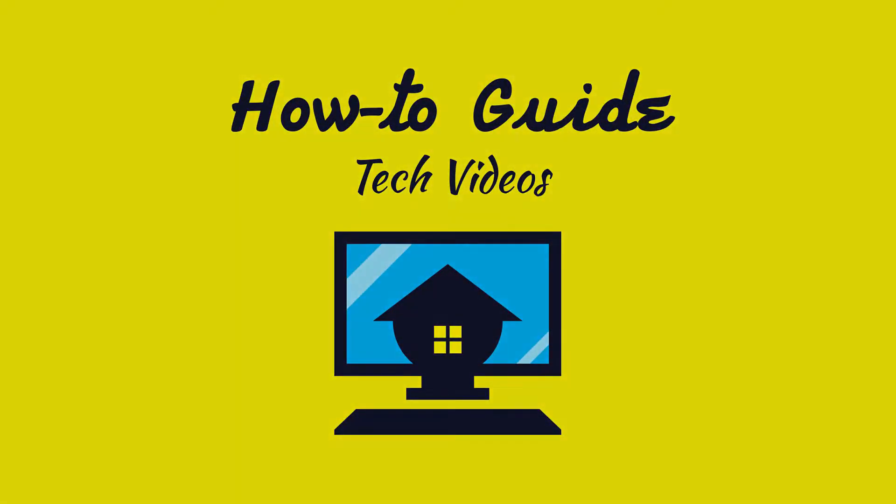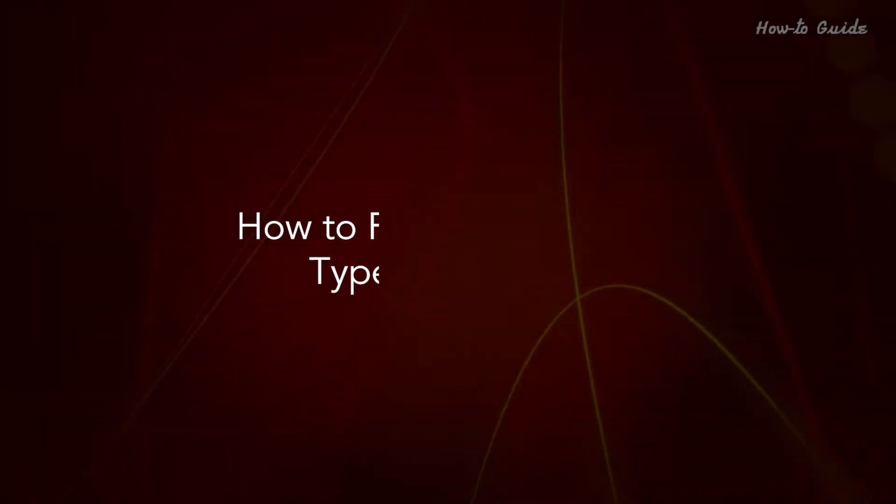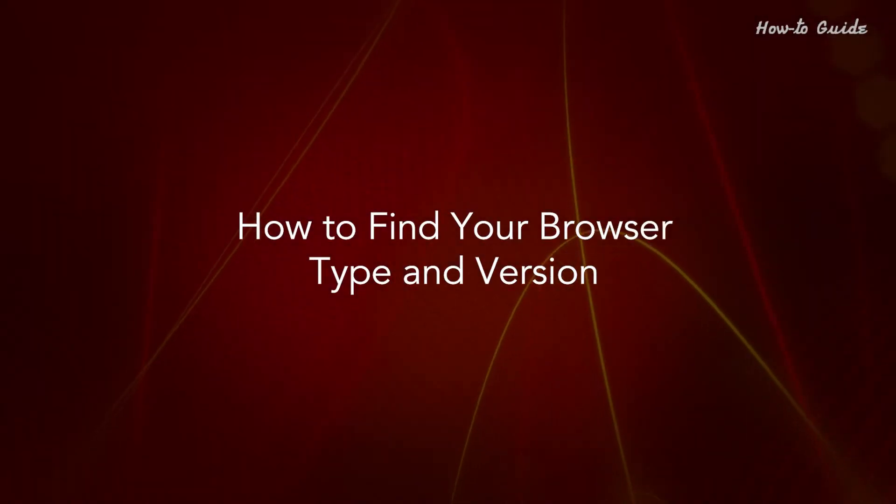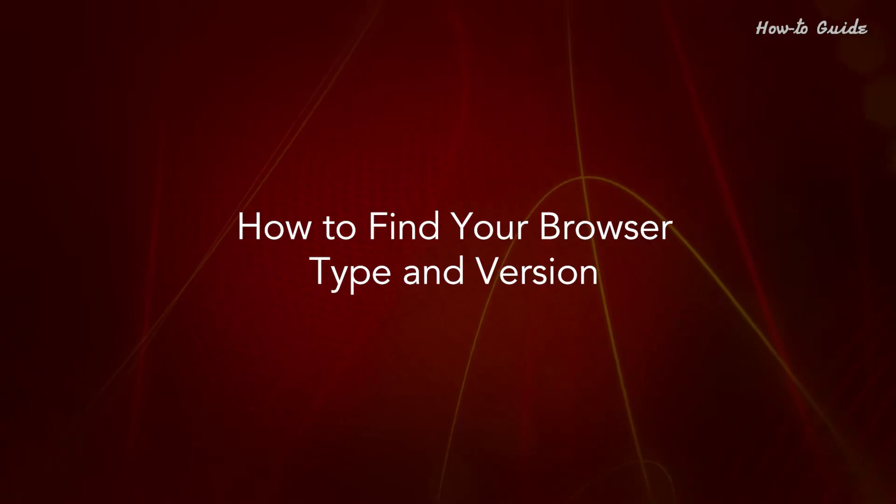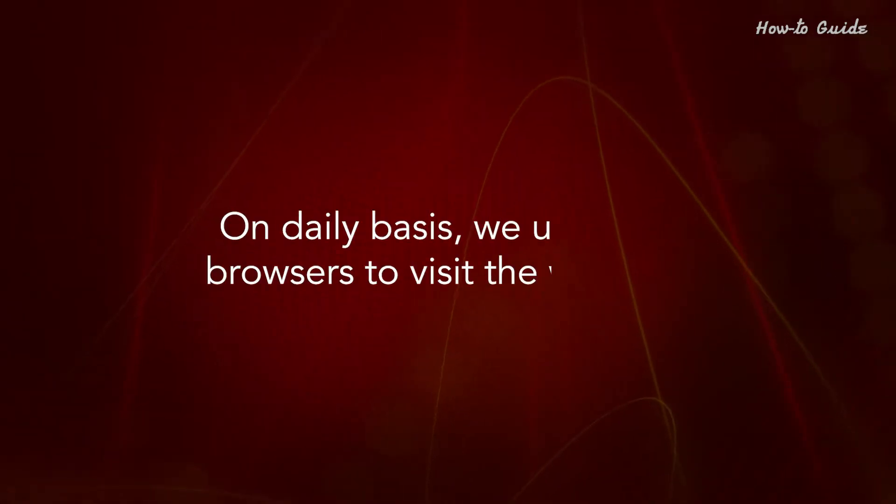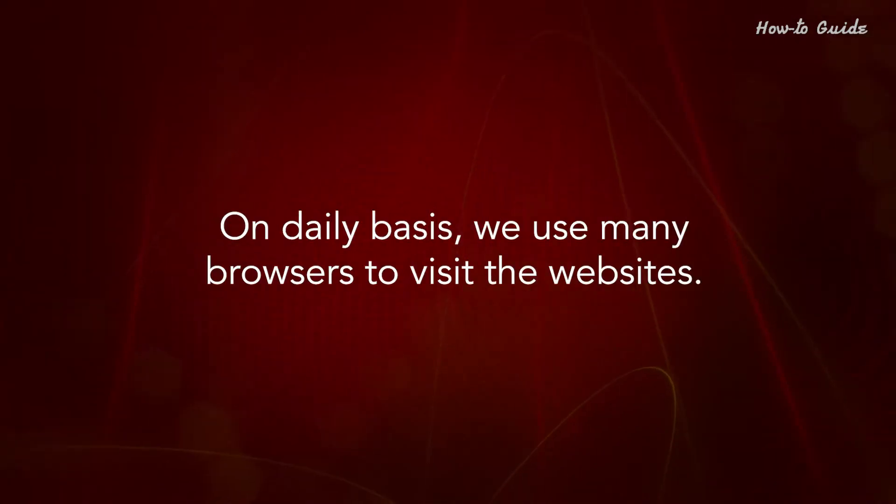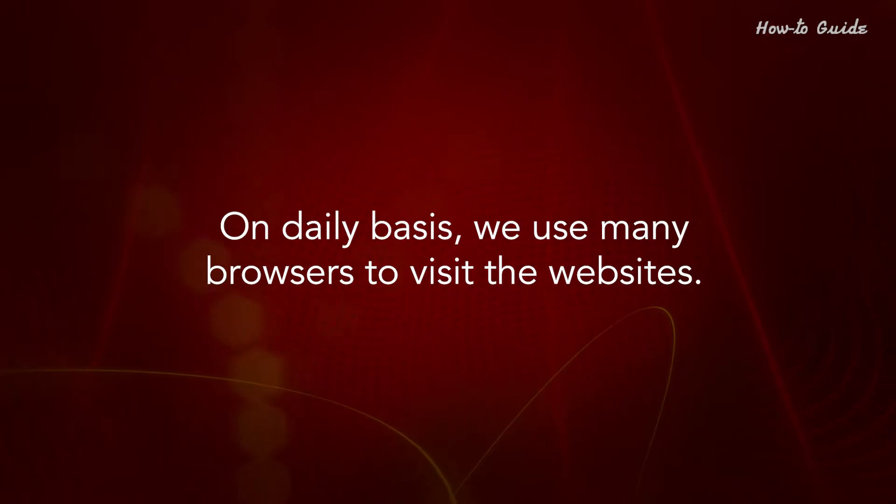Welcome to this tutorial. How to find your browser type and version. On a daily basis, we use many browsers to visit the websites.